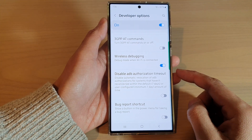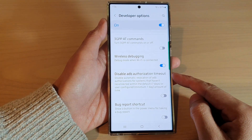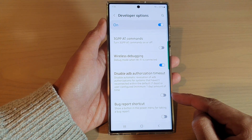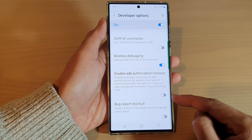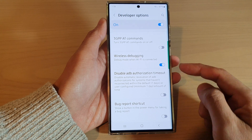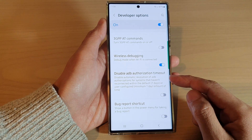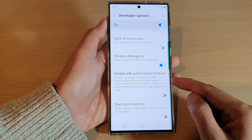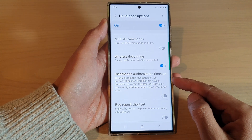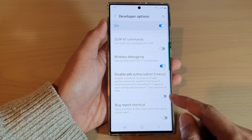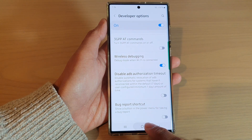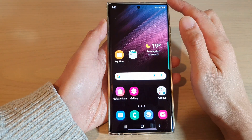In this video we're going to take a look at how you can turn on or turn off disable ADB authorization timeout on the Samsung Galaxy S22 series. First, tap on the home button to go back to the home screen.